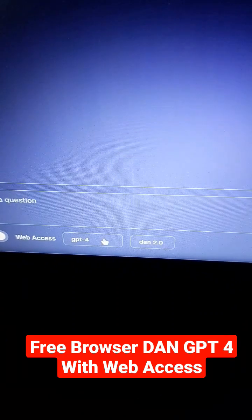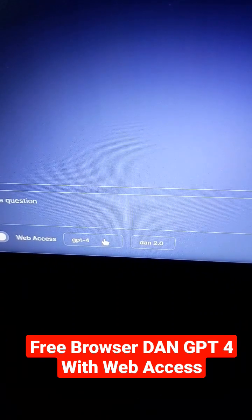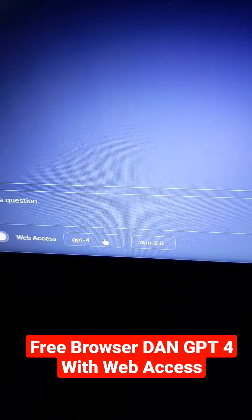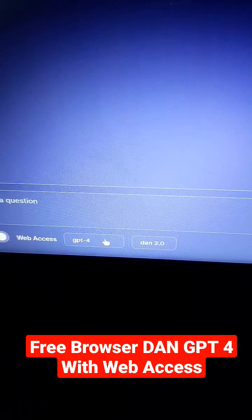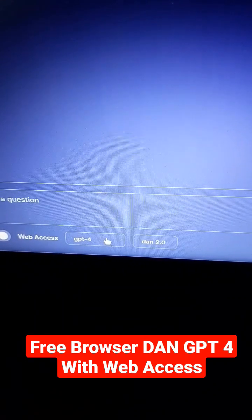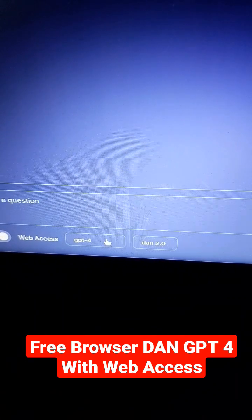Step three, click on this little drop down and pick which model you want to use. Obviously you want to use GPT-4.